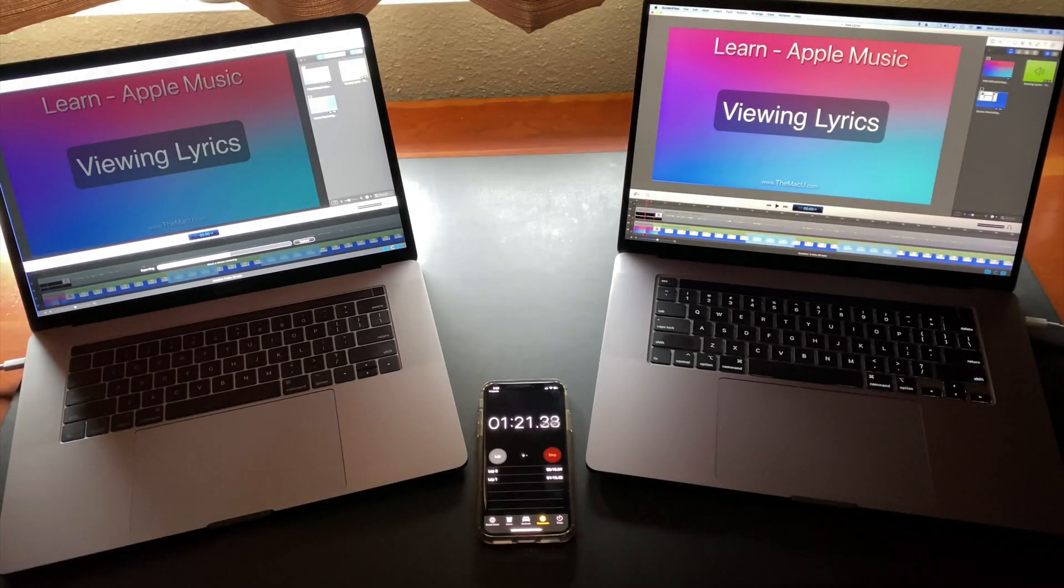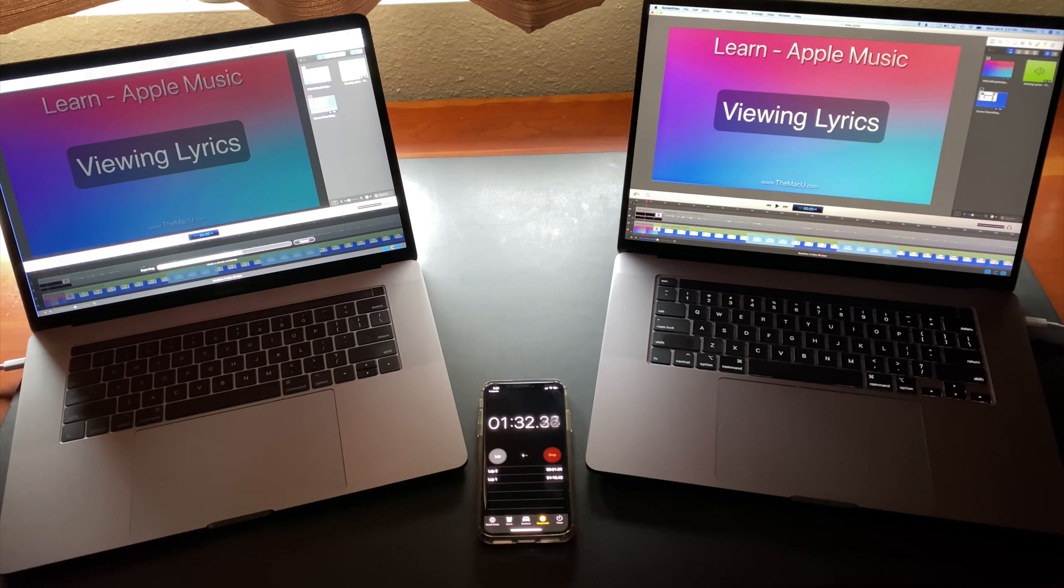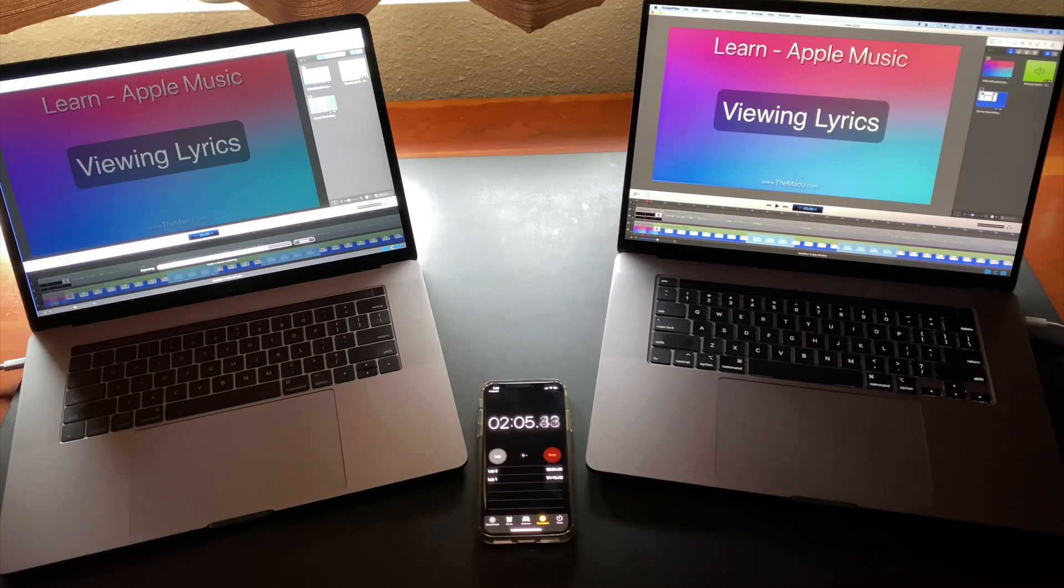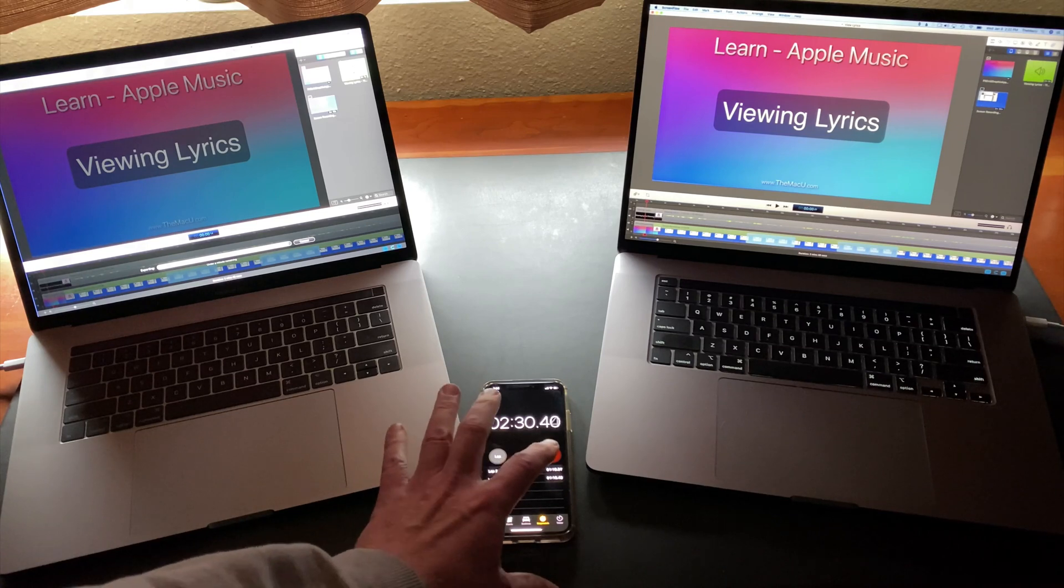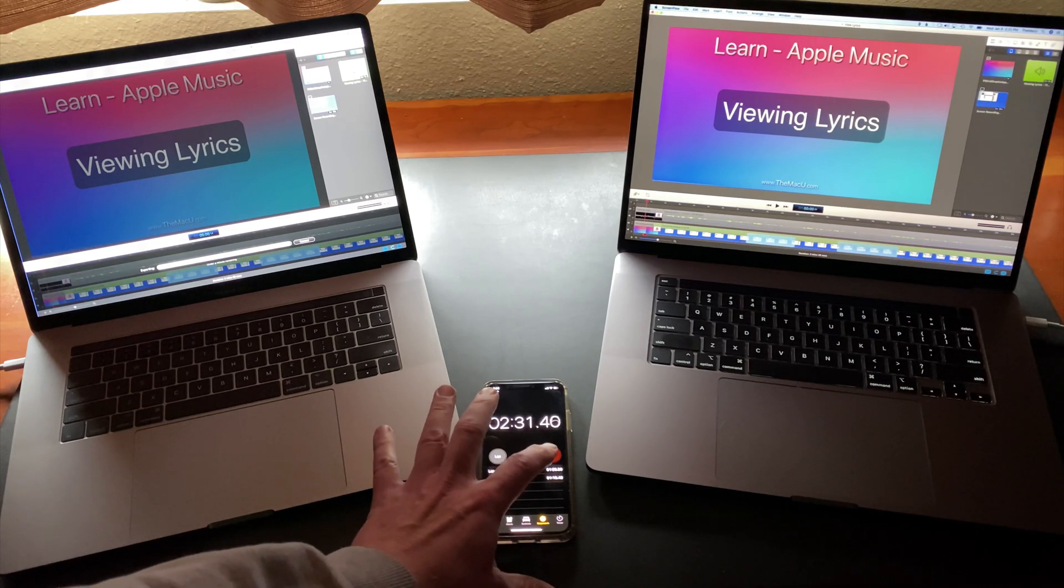Let's fast-forward again and see exactly how long it takes. It finishes in just over two and a half minutes.